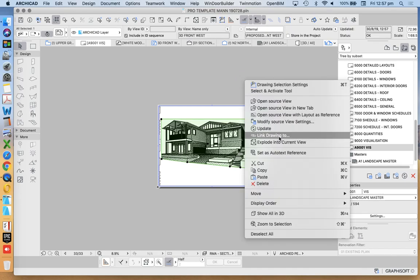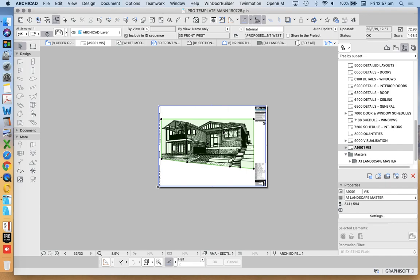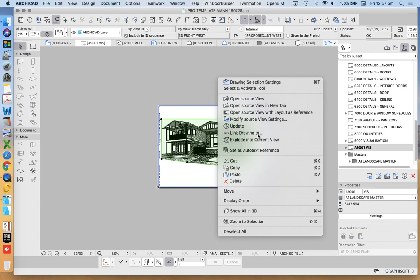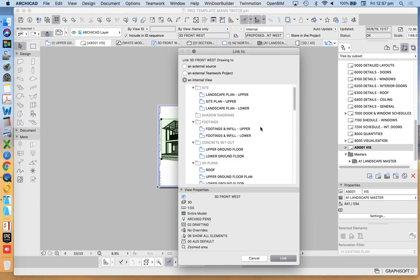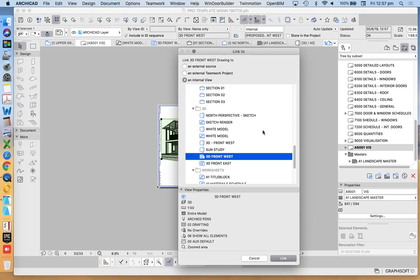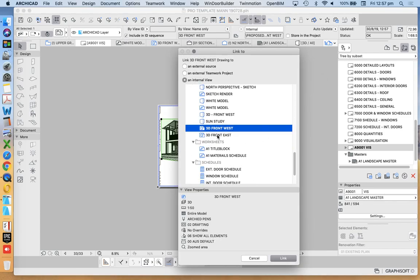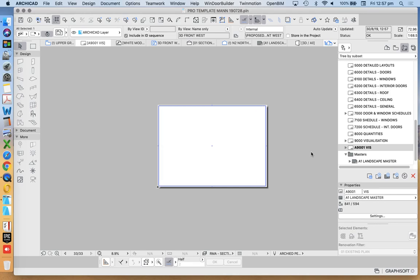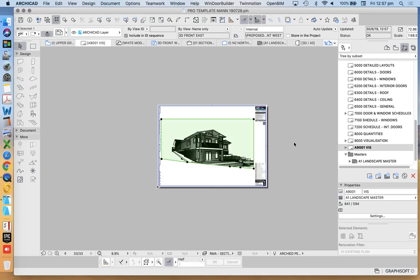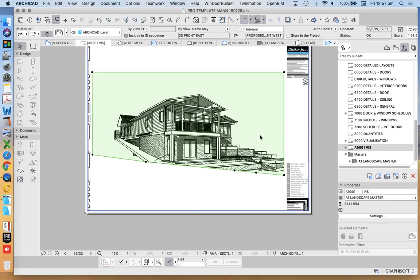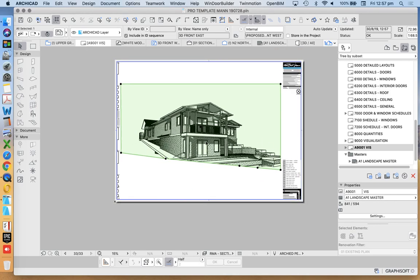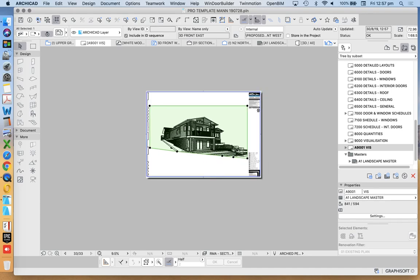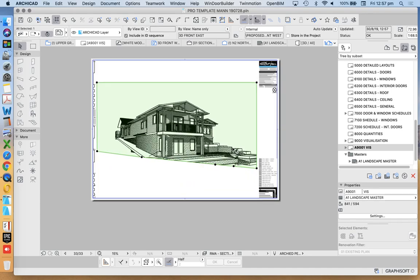So link this drawing too, because all we're talking about is a viewport. We're talking about a window into our model somewhere. So right click link, drawing too. And so we're now going to redefine this to our 3D front east. And there we go. Now we might find that it's fairly well centered, which is nice, but it's not perfectly centered in the drawing.